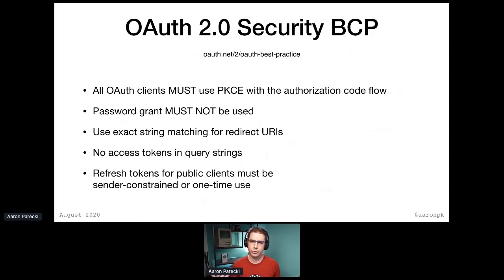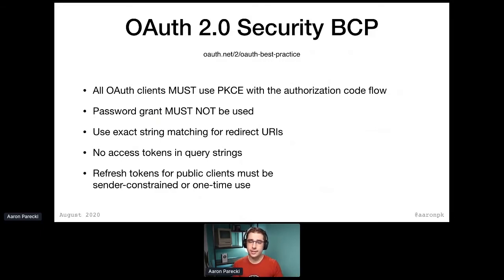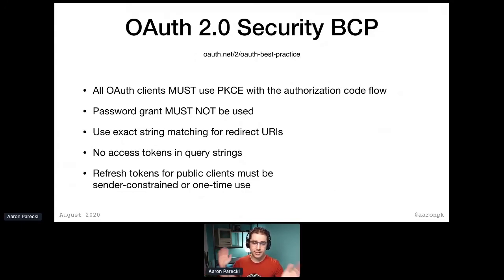One-time use — you could also think of it as rotating — is another way to say that where refresh tokens are only valid once and then you get a new one back when you use it. The idea with that is that if an application is a public client, which means it doesn't have a client secret, the risk is that if a refresh token is stolen, the refresh token is very powerful because they can continue to get new access tokens. By making it one-time use, you end up making it more secure — if a refresh token is stolen and someone uses it and the real app also uses it, if it's attempted to be used twice, the system can recognize that as an attack and shut it down.